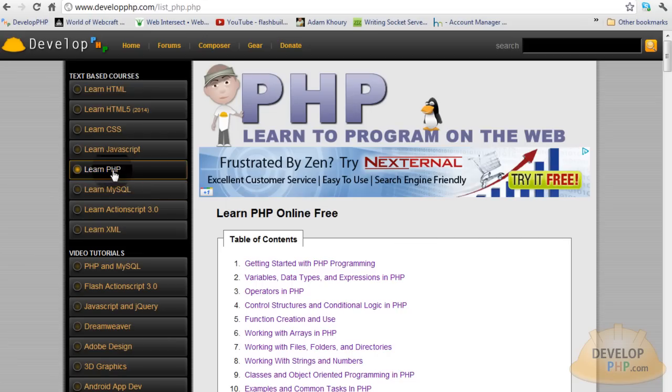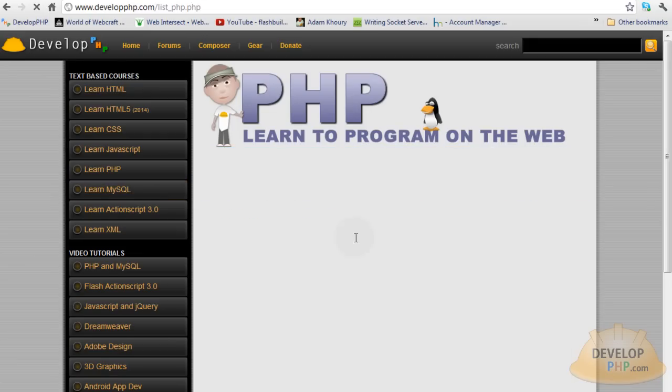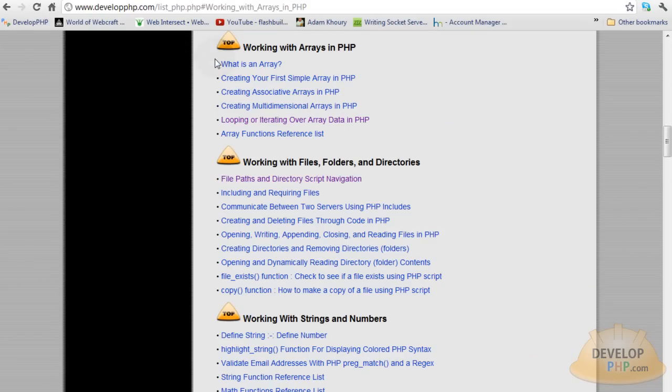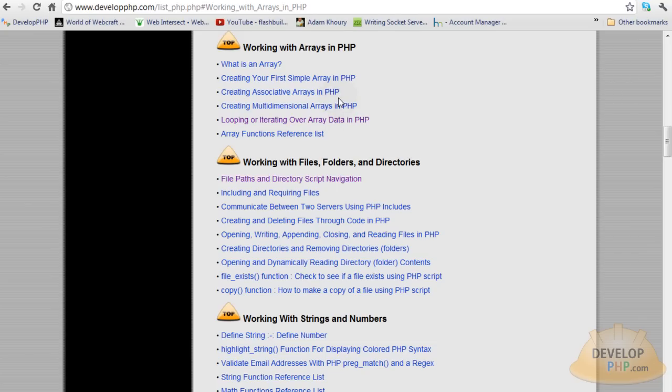If I click learn PHP here and then click working with arrays in PHP, this is the data that you want to look over. This will school you on how to work with arrays in PHP and let you know what it's all about. That way you're not in the dark about what we're doing right now in the script.